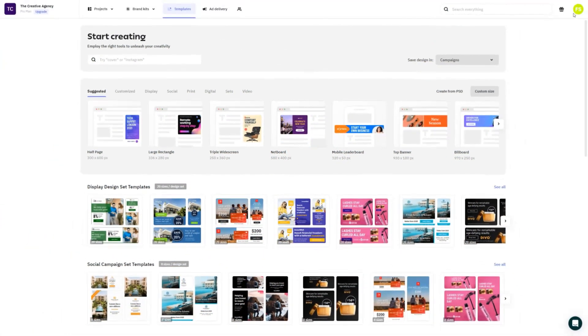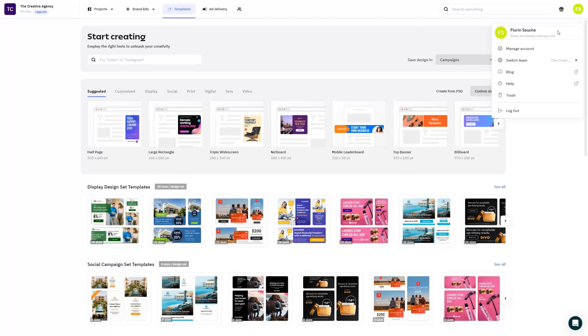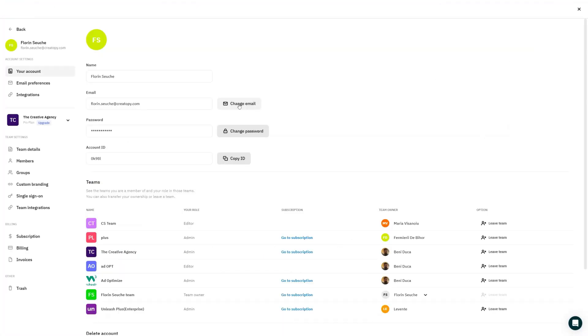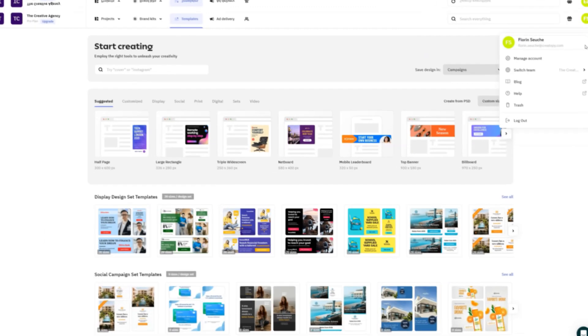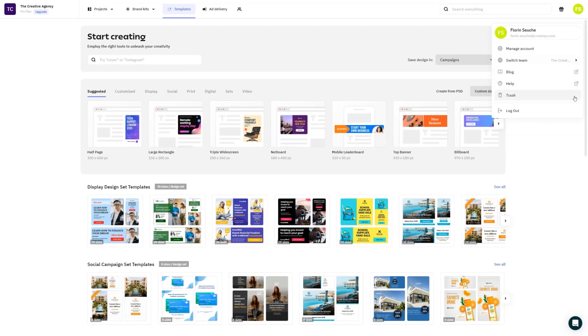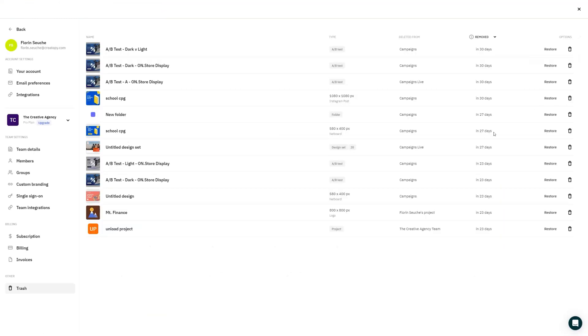Last but not least, we've decided to move team settings and the trash into account settings. From now on, whenever you want to make changes to your team or access the trash, remember that you can access account settings from the right top hand menu.